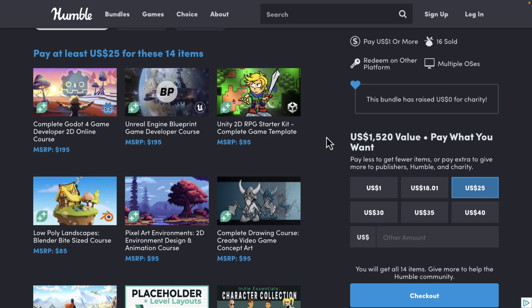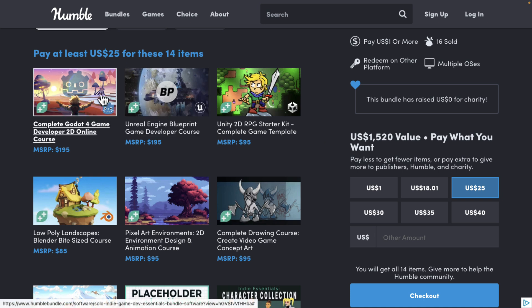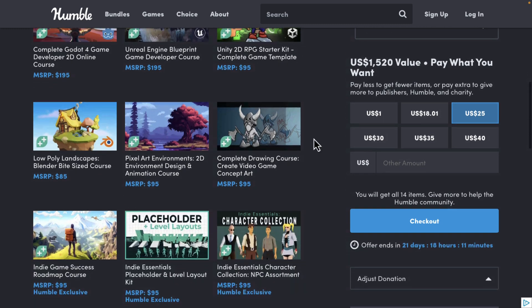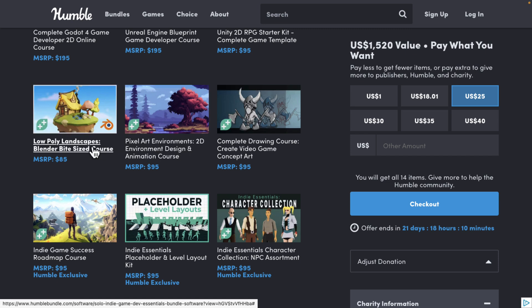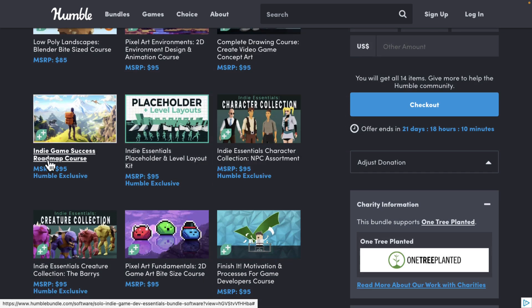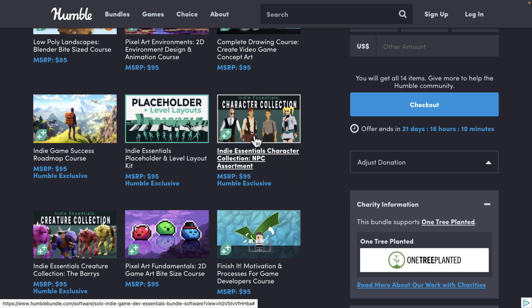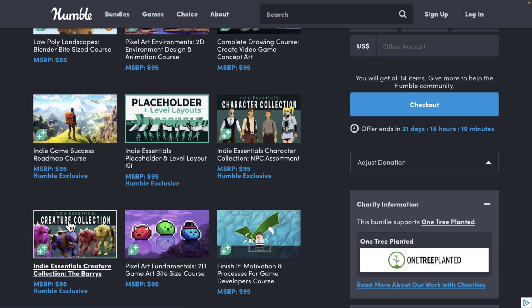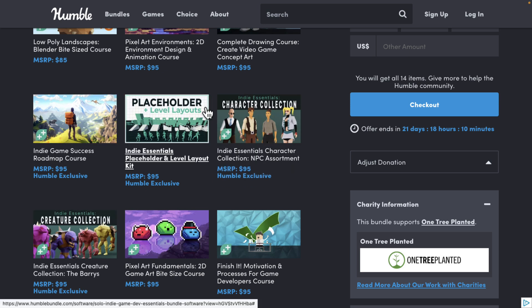Some of these have definitely been in previous bundles, so make sure you don't already own the courses you're interested in. The one a lot of you are going to be interested in is The Complete Godot 4 Game Developer 2D Online Course. On top of that, we also get Unreal Engine Blueprint Game Developers Course and the Unity 2D RPG Starter Kit Complete Game Template. There's also the Low Poly Landscapes Blender Bite Size Course, Pixel Art Environments 2D Environment Design and Animation Course, The Complete Drawing Course, Indie Game Success Roadmap, and three Indie Essentials asset packs — Placeholder and Level Kit, Character Collection NPC Assortment, and The Berries. These are available as Unity Assets and in some cases FBX versions.